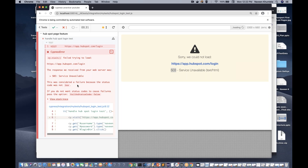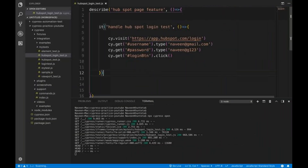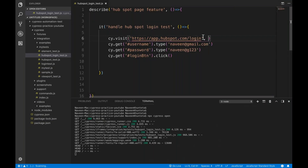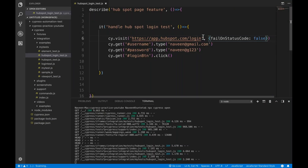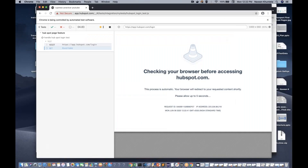To solve this problem, Cypress says: if you don't want a status code to cause failure, pass an option in your cy.visit. The problem with cy.visit is it doesn't even reach the get method because the application is not even launched — you cannot see the login page. So to solve this, you come into your cy.visit and add the option: failOnStatusCode: false.